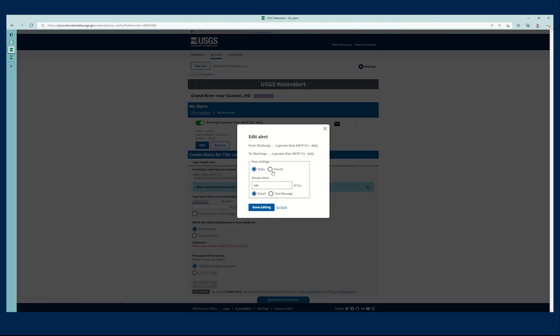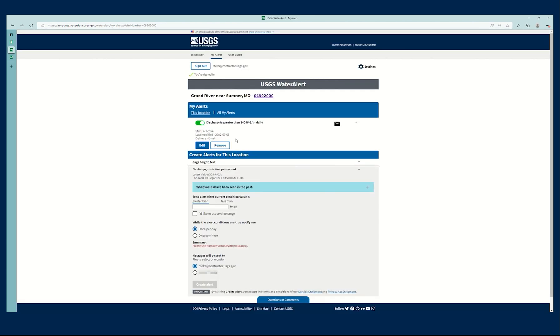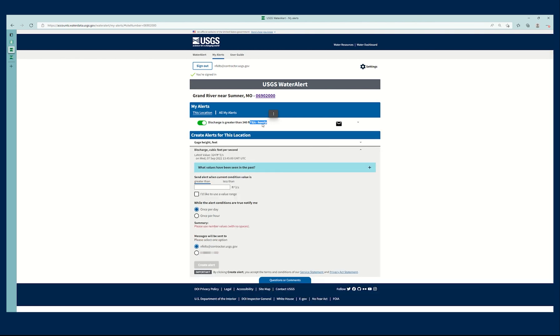I'm going to edit it and I'm going to say, actually, you know what? I want hourly. I do want a little bit more frequently. The rate is still the same. Done editing. I can also switch the methodology of delivery, but I'm going to stick with email for right now. So I'm going to click done editing and that's it. And you can see how it just updated hourly right here.